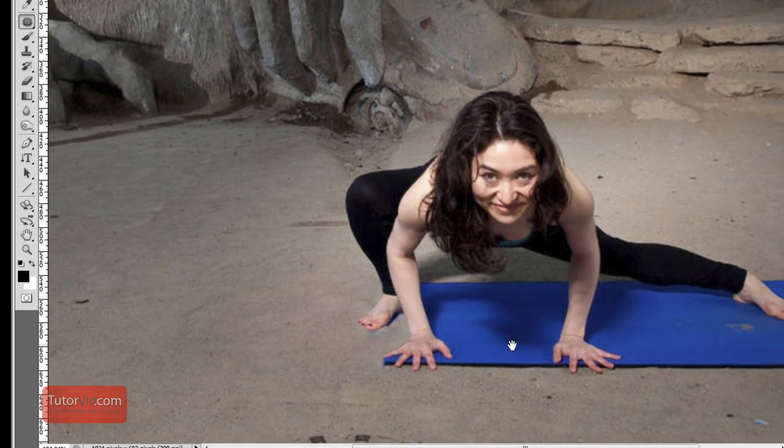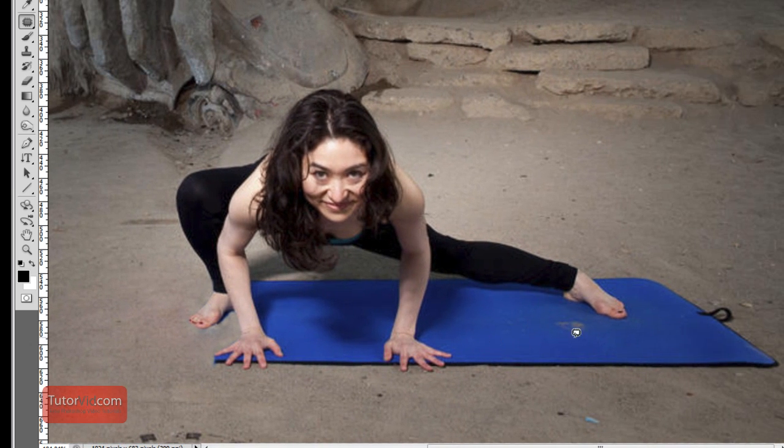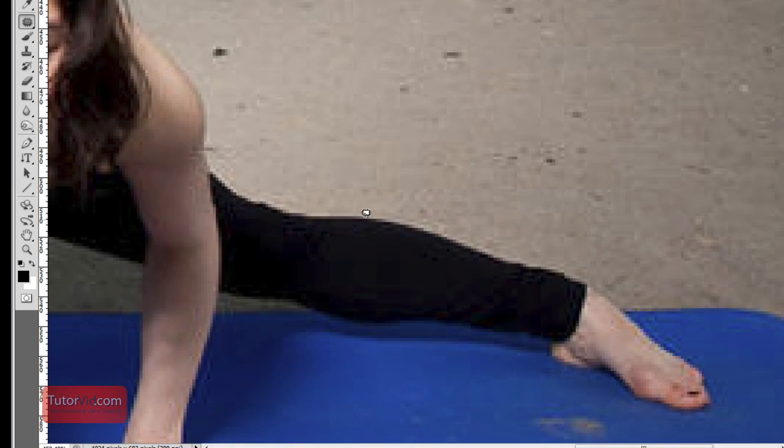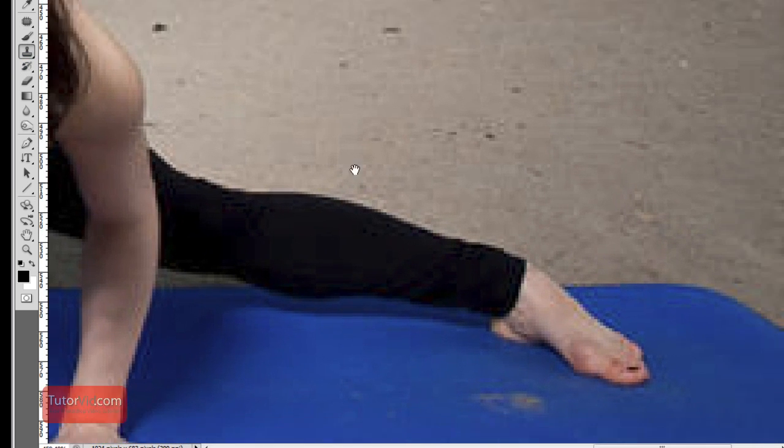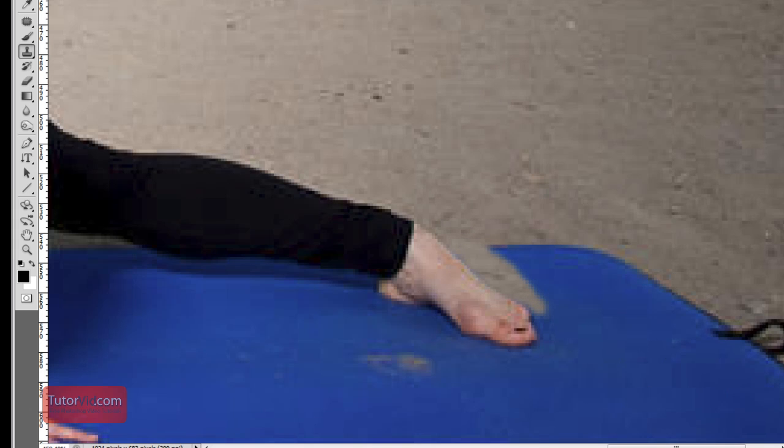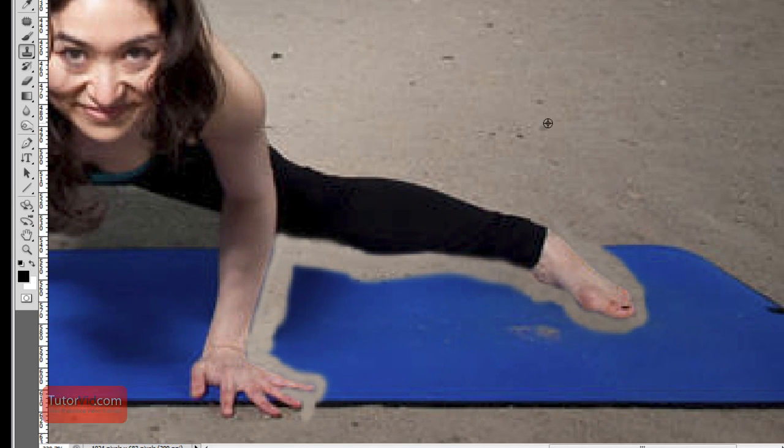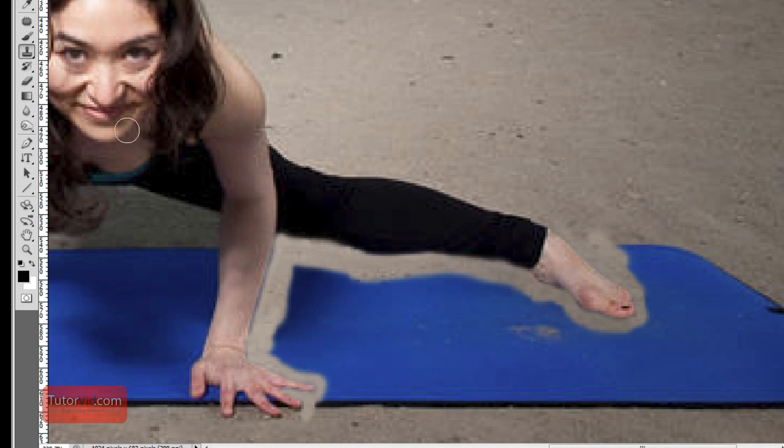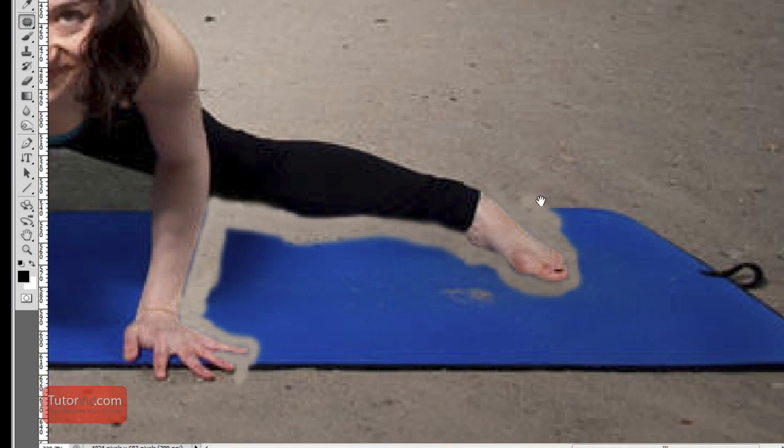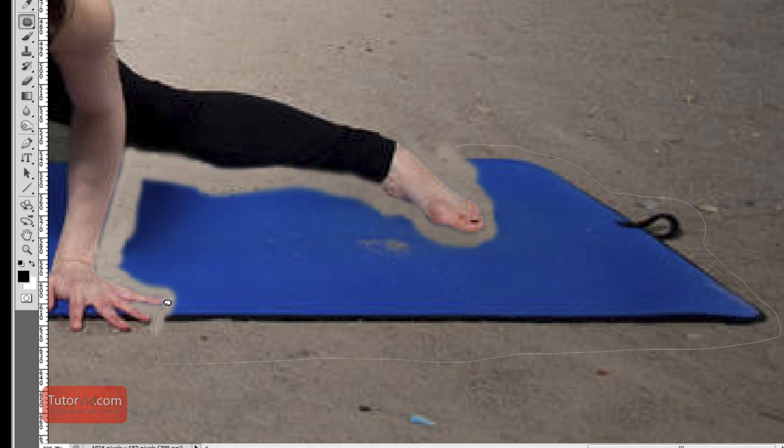All right, so I'm done that part. I'm going to do a similar technique for this whole area, so using the clone tool again I'm going to paint a little path all around this person. All right, so I've cloned a little path all the way around, so now I can use the patch tool again.